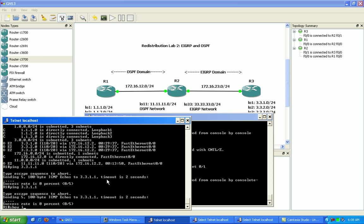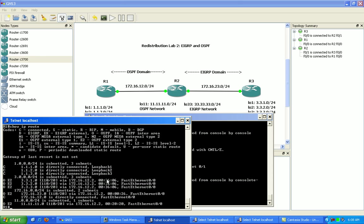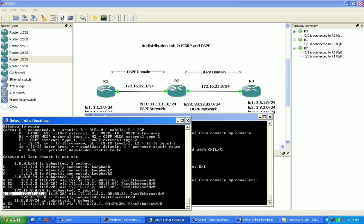If I go to router 1 now and I do a show IP route, now we can see here that we are now bringing in the EIGRP learned route for the 23 network.